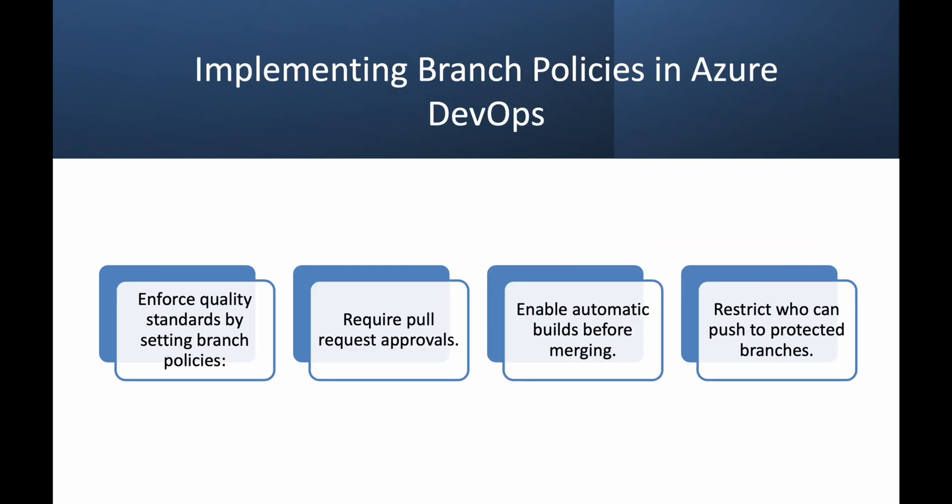Now that we understand branching strategies, let's talk about branch policies in Azure DevOps. Branch policies help maintain code quality and security by enforcing pull request review. For example, require approval before merging. Build validation also ensures new code doesn't break existing features. Branch protection rules prevent force pushes and unauthorized merges. Implementing these policies ensures stability and prevents accidental errors in production.